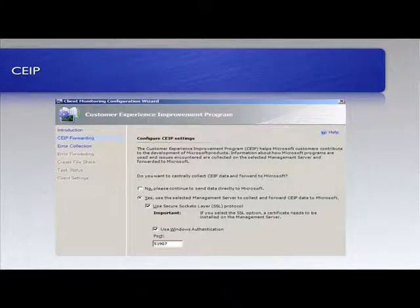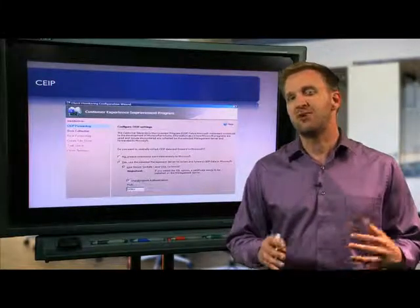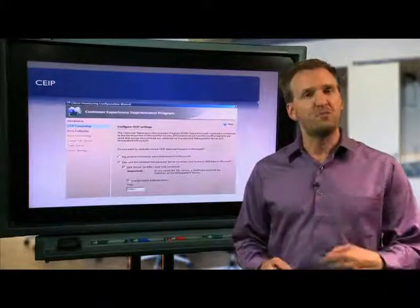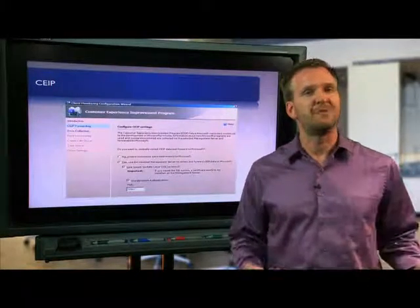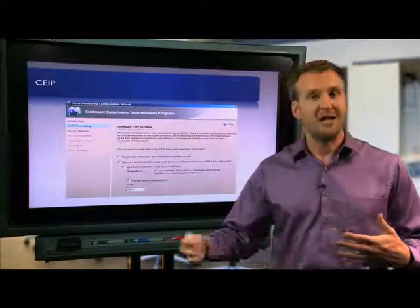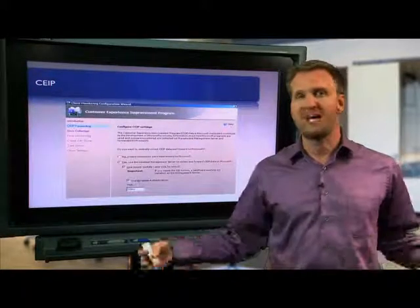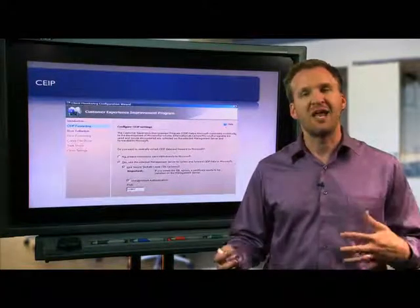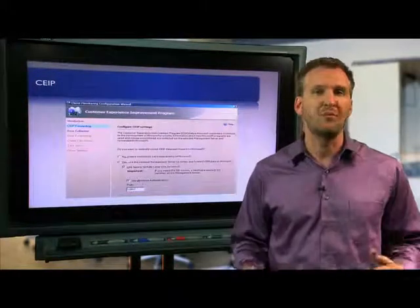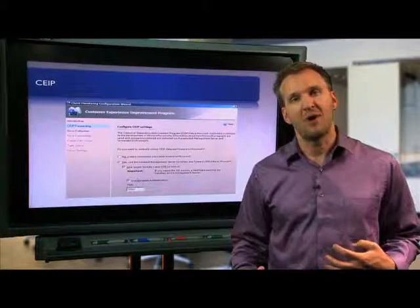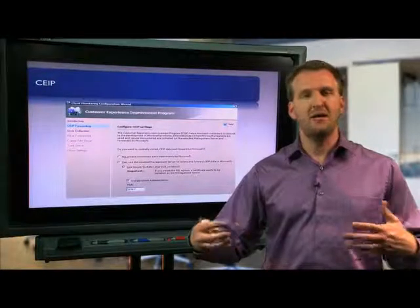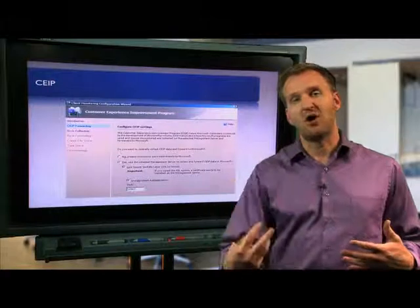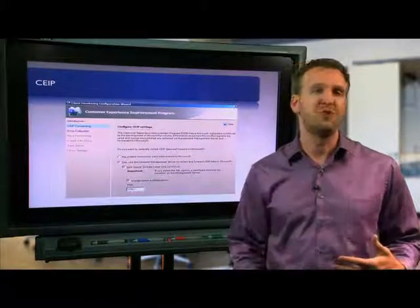Now remember, we still need to configure the forwarders themselves, which we do through group policy. We don't do that through Ops Manager because the actual client machines, all of those desktops and laptops, they're not agents. They don't have the ability to communicate directly with a management server, but they are Active Directory members. That means when they log in, those systems are going to get the group policy settings and therefore start uploading their information.